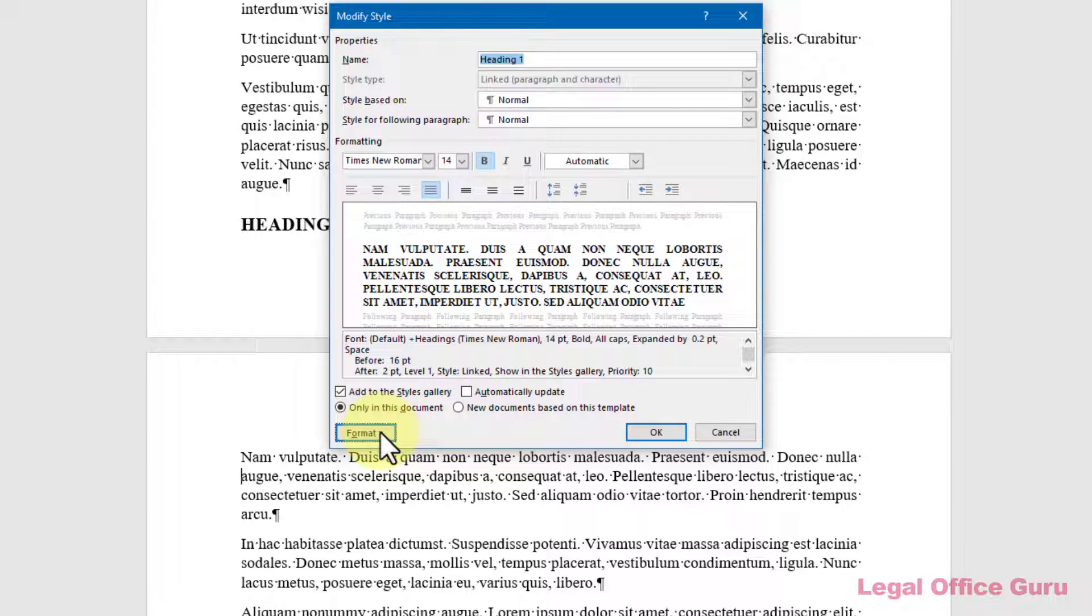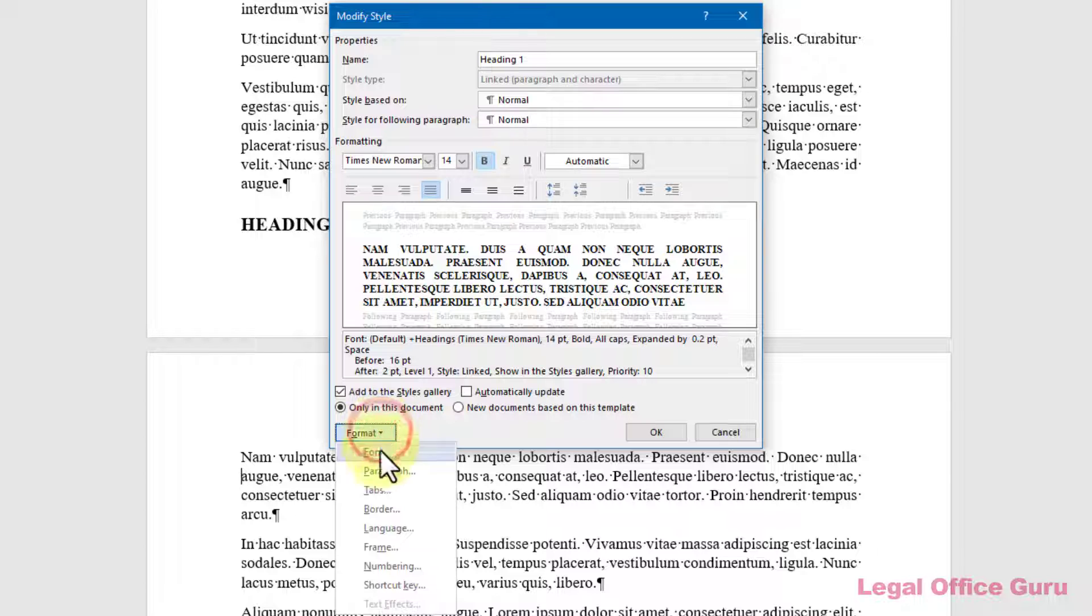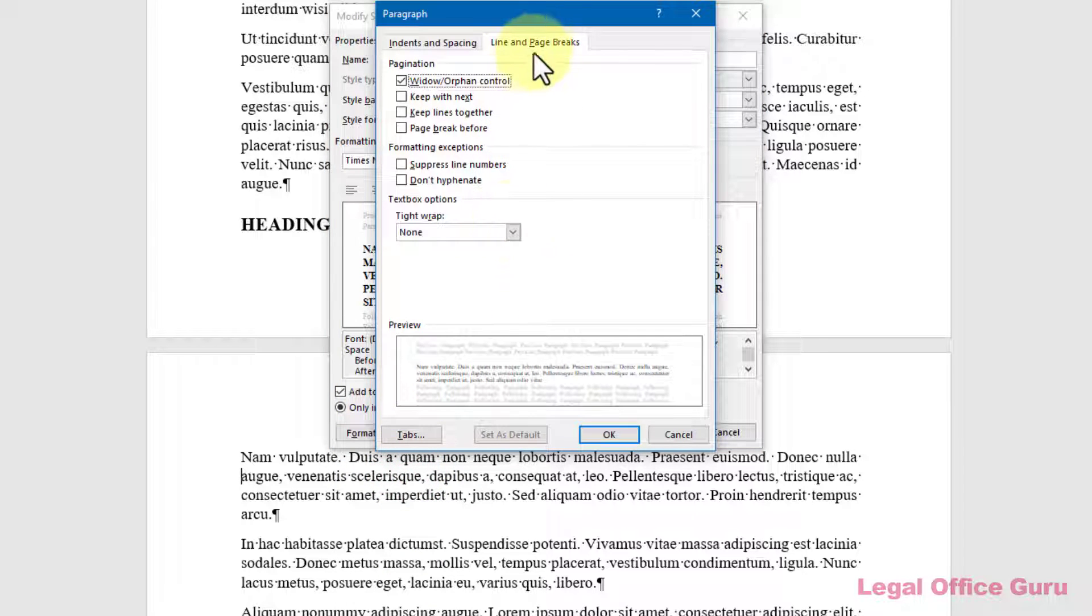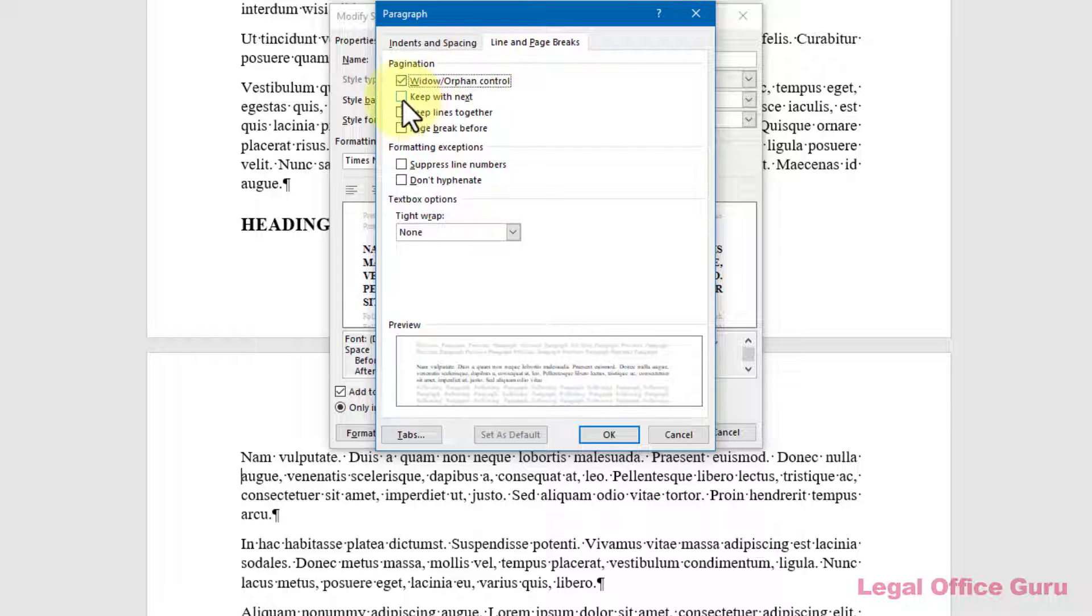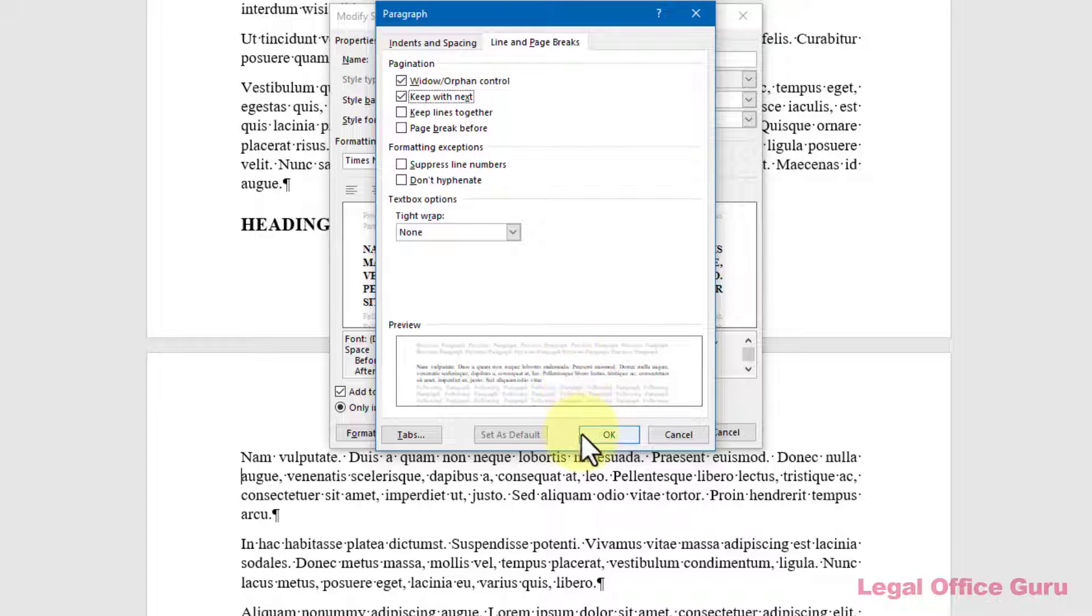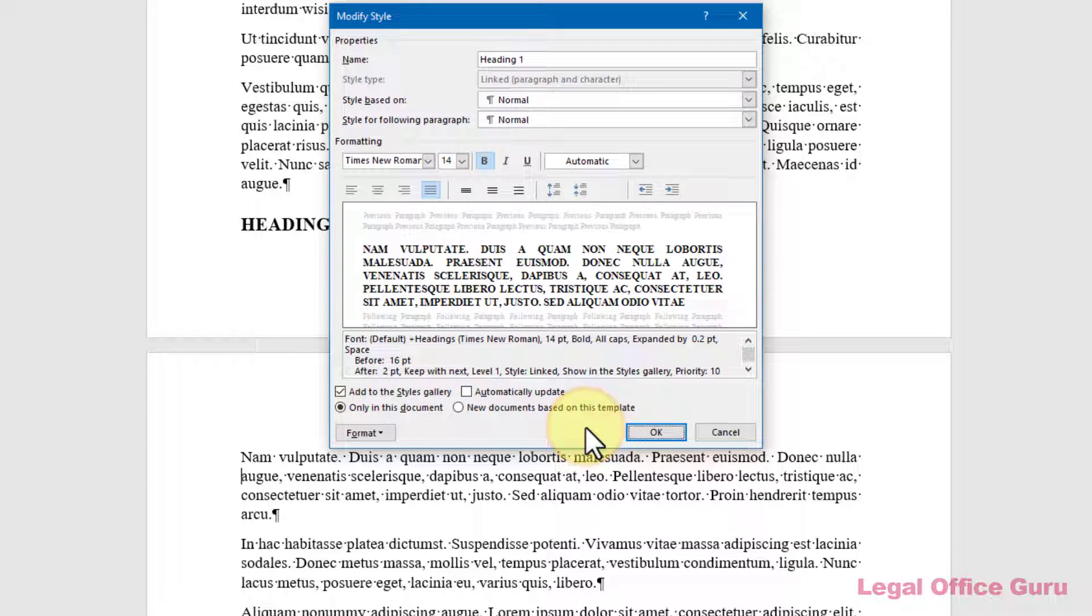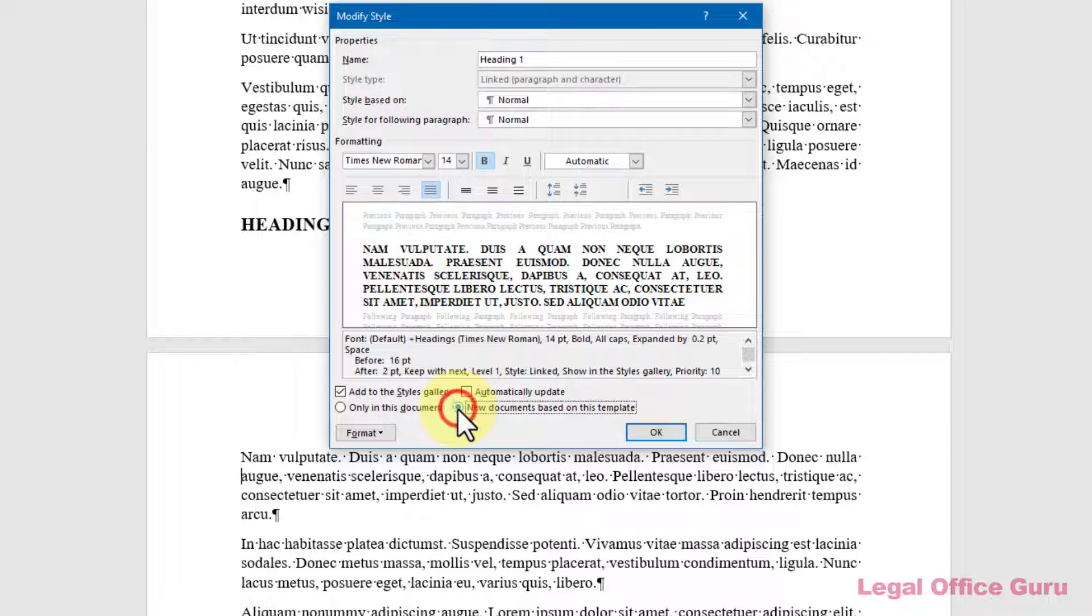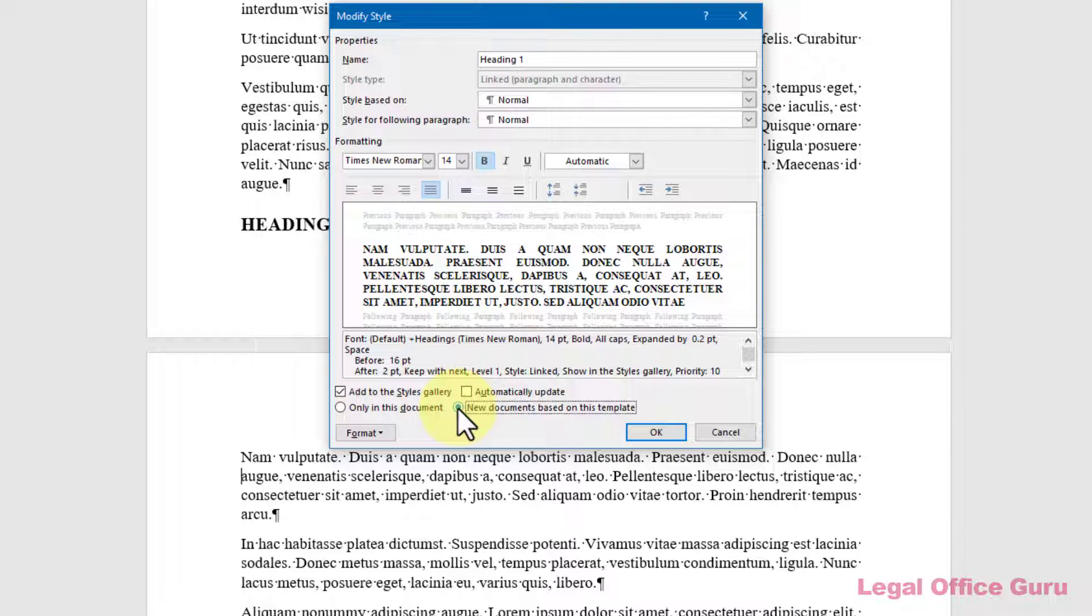Click Paragraph, and on the Line and Page Breaks tab, check the box next to Keep With Next. Then click OK to return to the Modify Style dialog box, and click OK to return to your document. Be sure to check the New Documents Based on this Template radio button to keep from having to do this every time you start a new document.